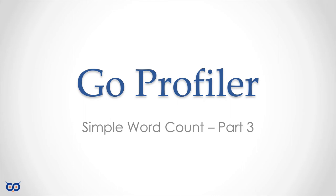Hi, welcome to Go on the Run. In this video we're doing part three of Go profiling and we're looking at profiling a simple word count application. If you're jumping in at this point, you really want to check out the first video, part one. If you've watched part one, then check out part two.